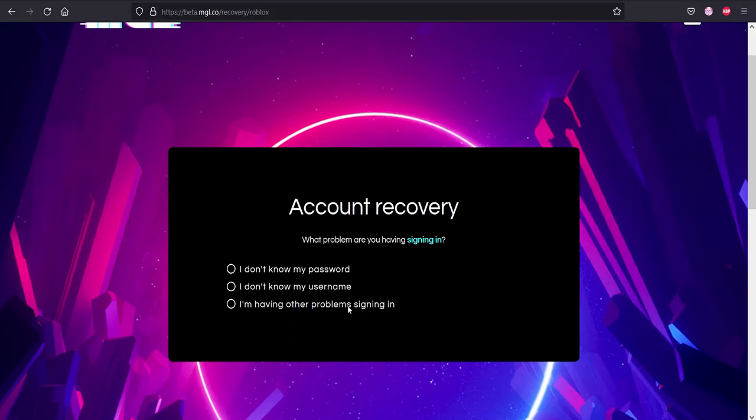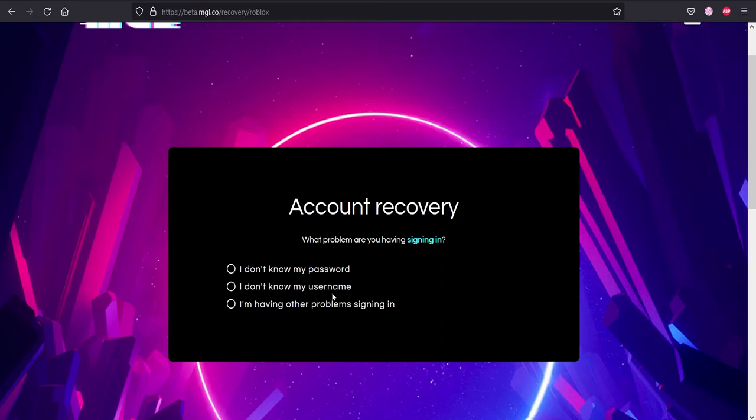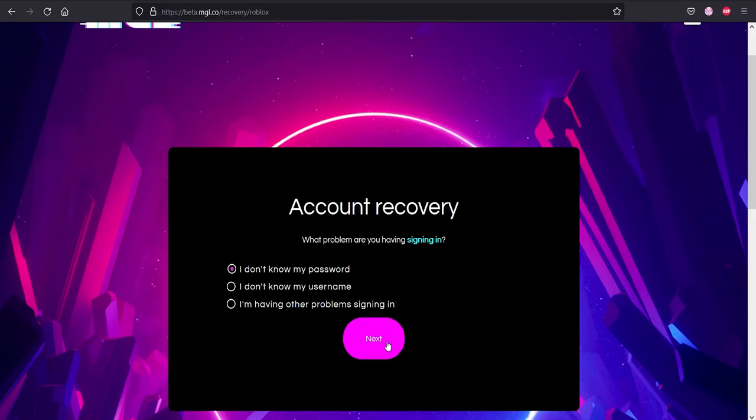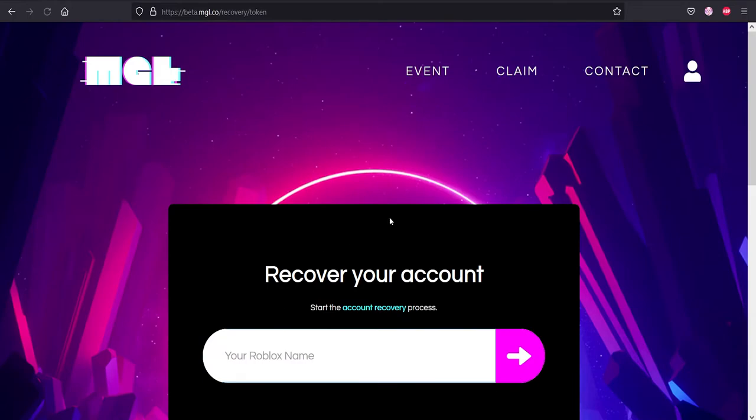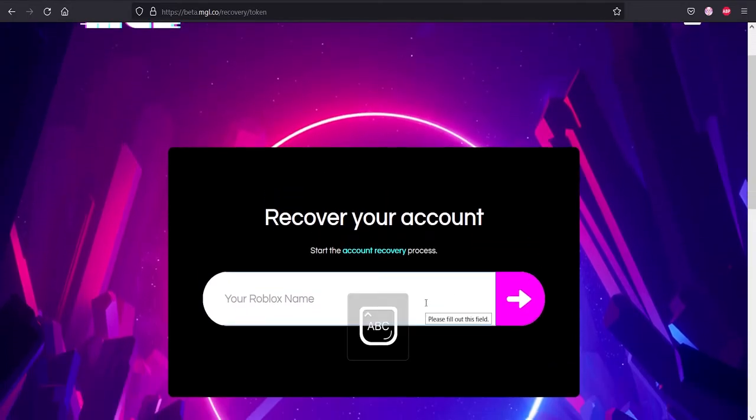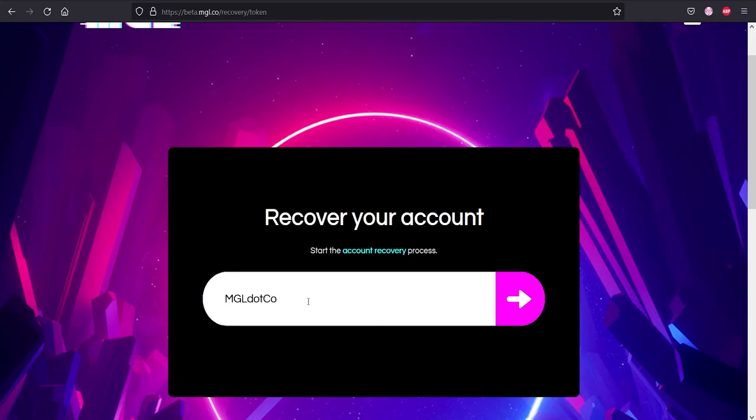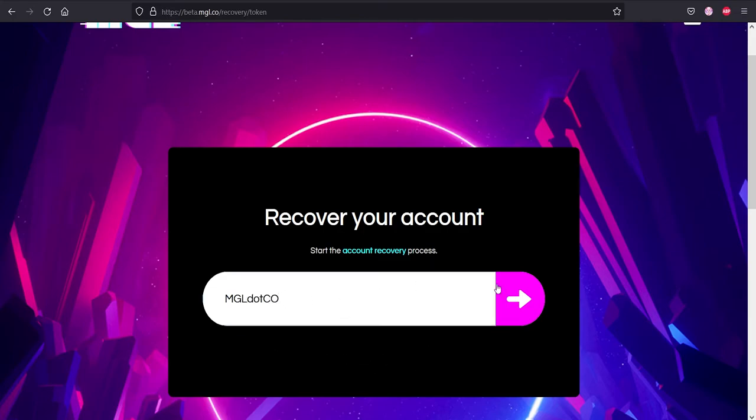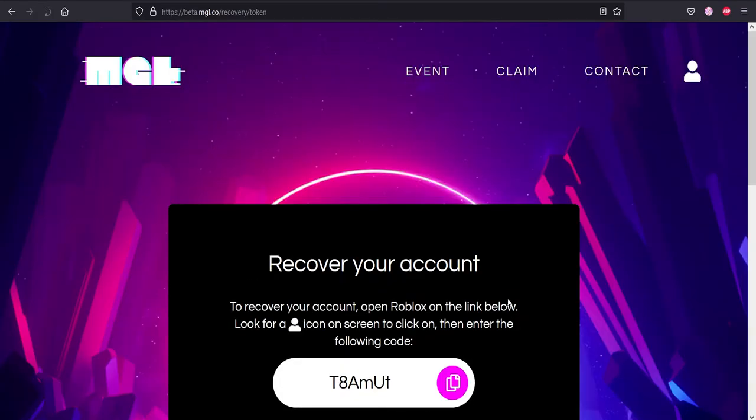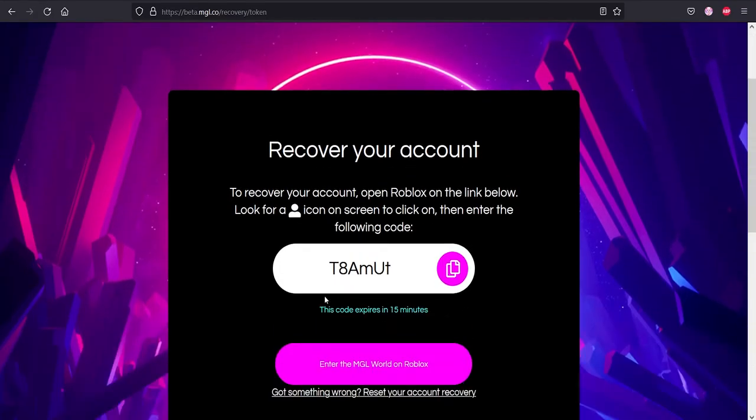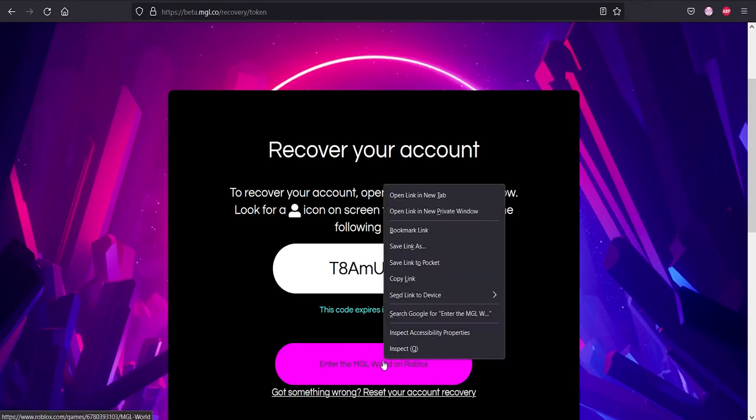I would not know how you would not know your username unless you placed it as display name, which I said earlier you have to put your username when you claim your account. So I'm gonna just press I do not know my password because that's the most common thing here. Press next, and then type in your Roblox username, which is the username that you signed up for MGL. This is my username, for example. Then you would copy this code right here, and then enter MGL World again.